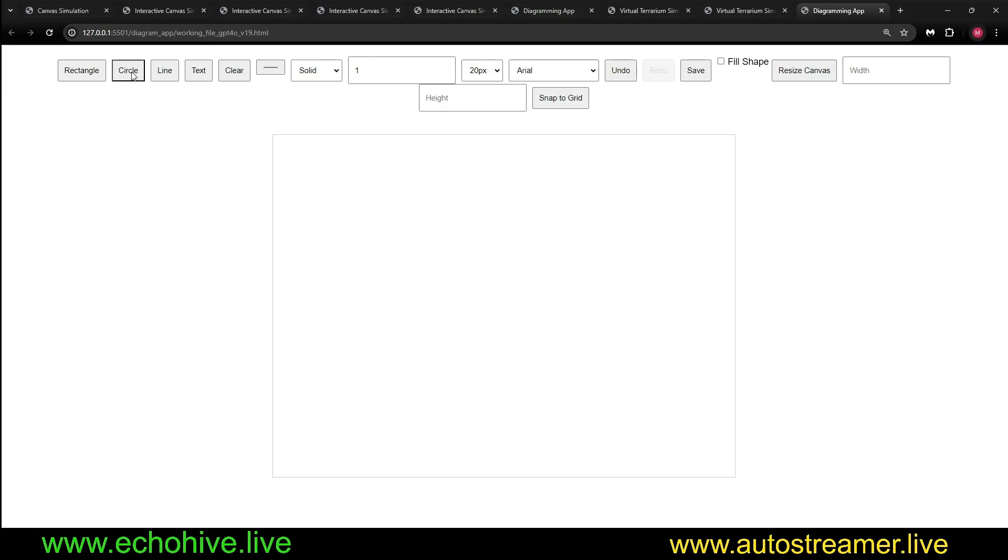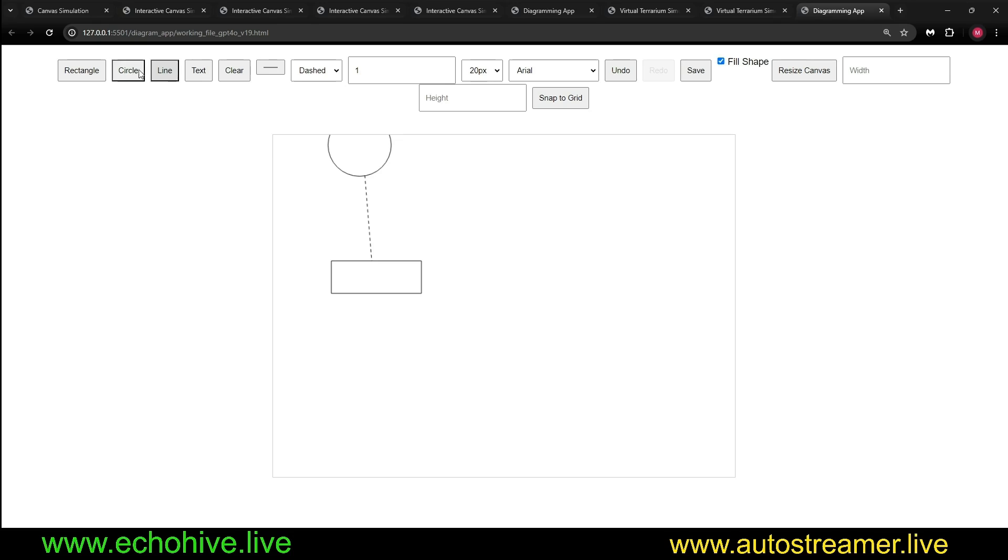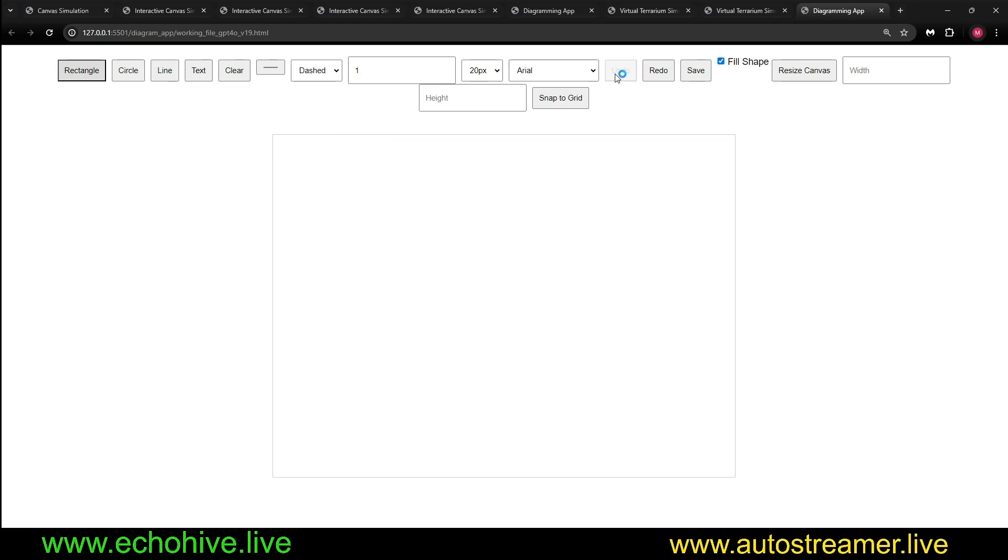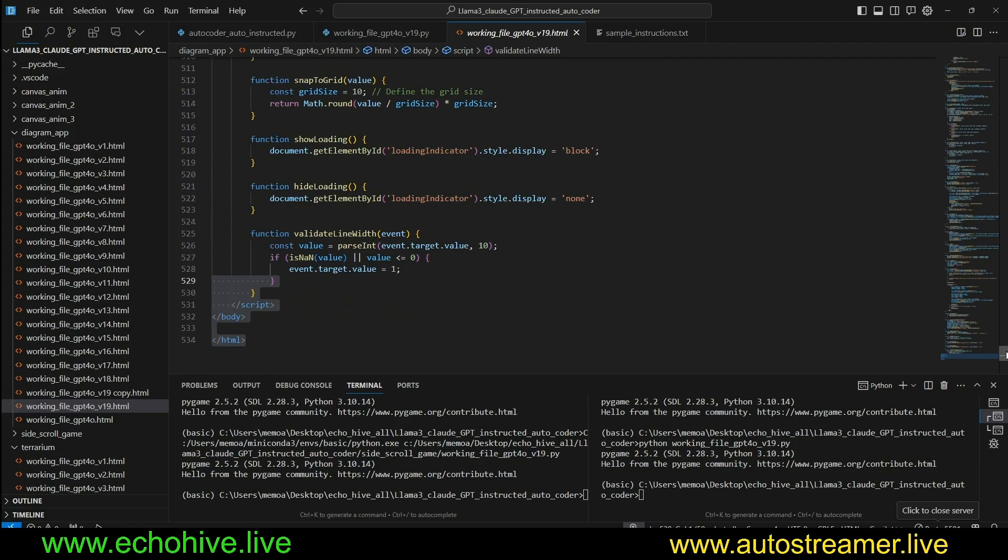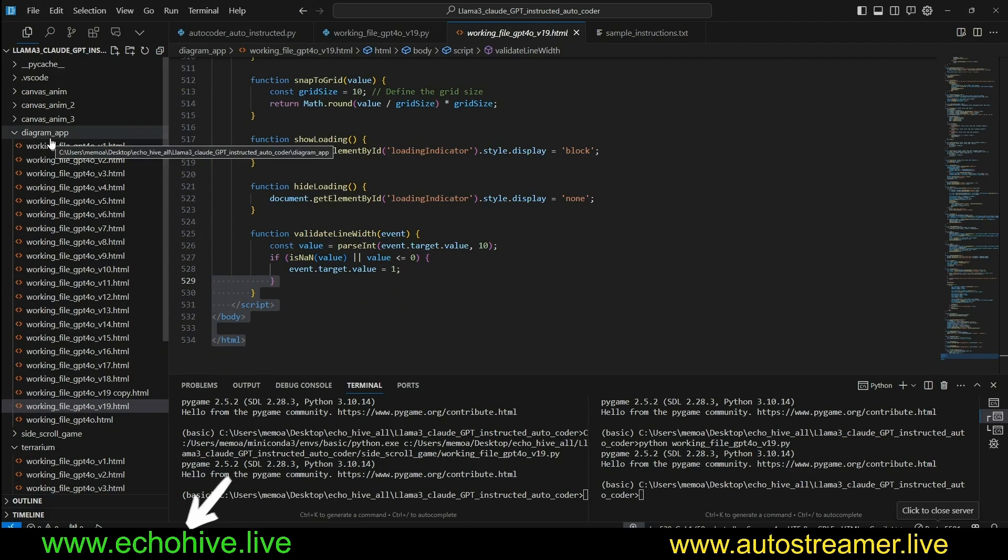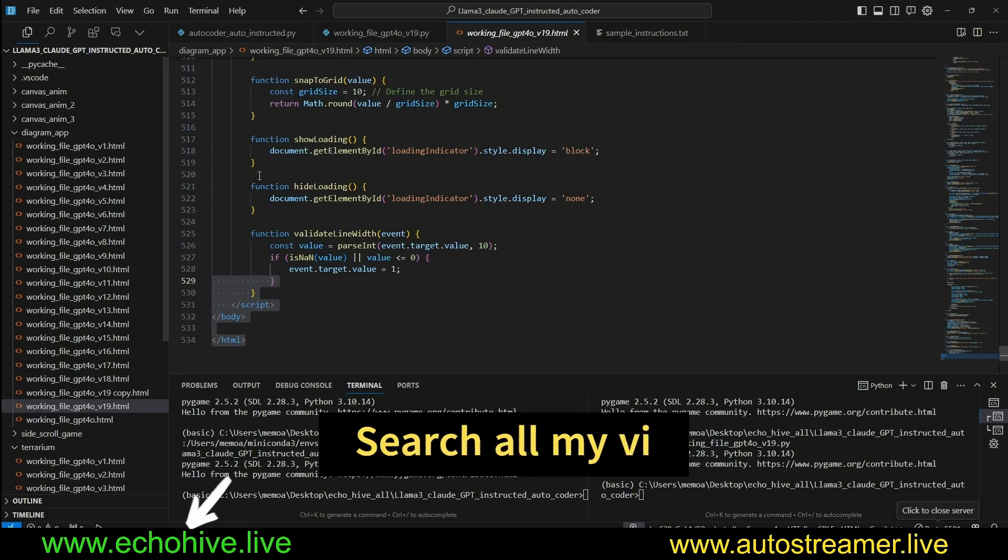This diagramming app that we can use has many features that actually work, including fill shape, all automatically generated for us. Almost all the features here work. Again, very complex, 500 lines of code generated over 20 iterations using this auto-coder.